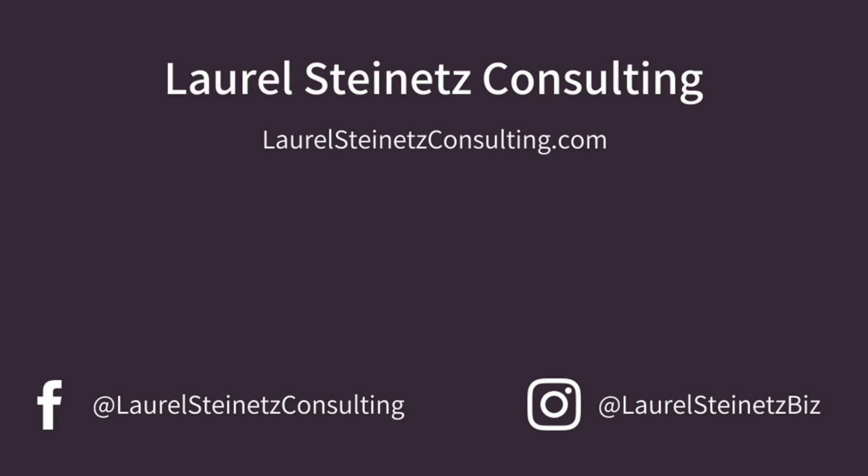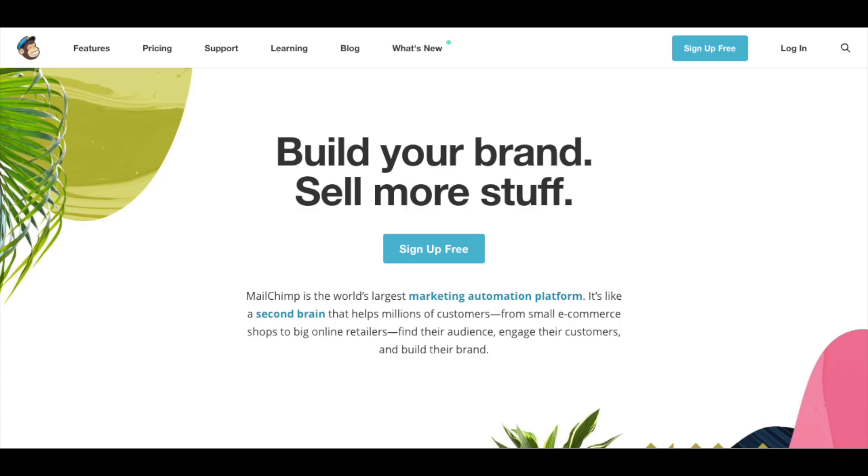Hey there, my name is Laurel Steinitz. I run a marketing firm called Laurel Steinitz Consulting and most of my work is teaching people how to use the software that will make their lives easier.